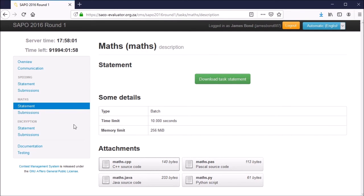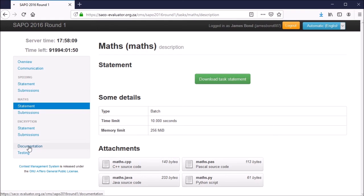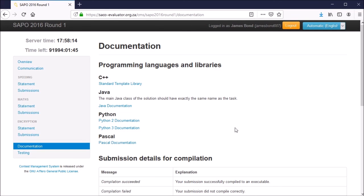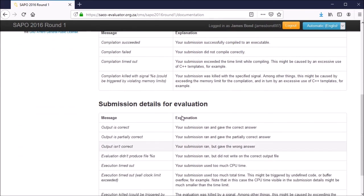If you need to access documentation for any of the supported languages, go to the documentation tab on the left hand side, near the bottom. Here you'll find links to C++, Java, Python, and Pascal, as well as some more comprehensive explanations for some of the messages you might see when submitting code.